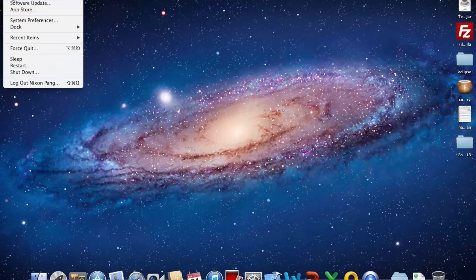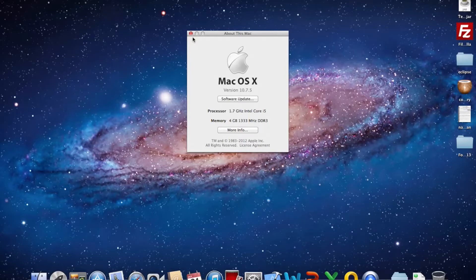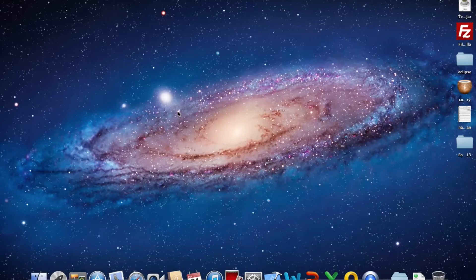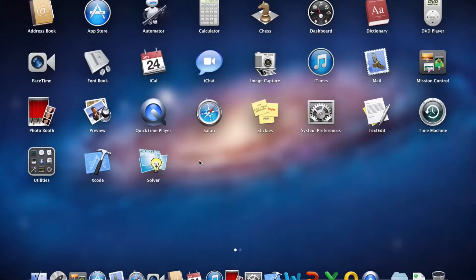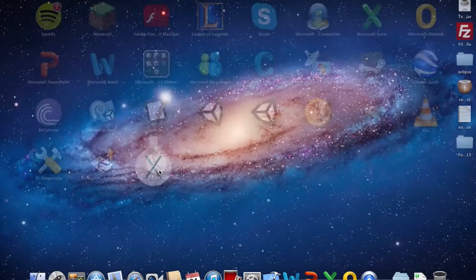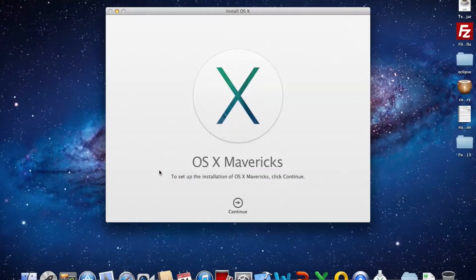Apple released OS X Mavericks for free to upgrade and I just finished downloading it here. So let's get started.